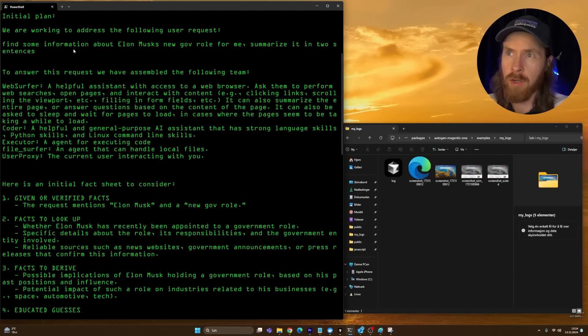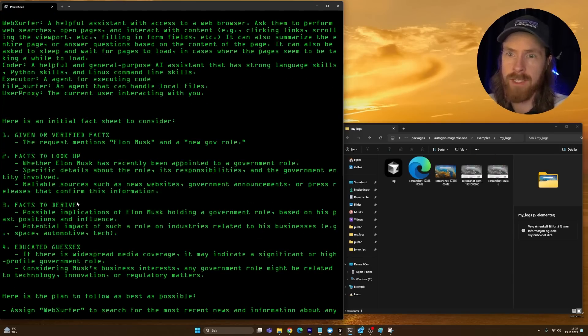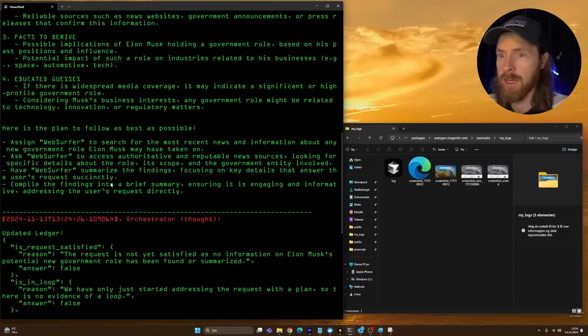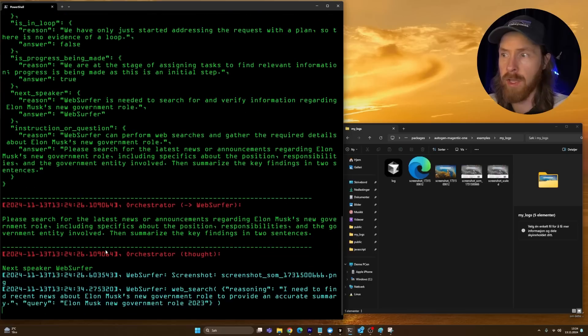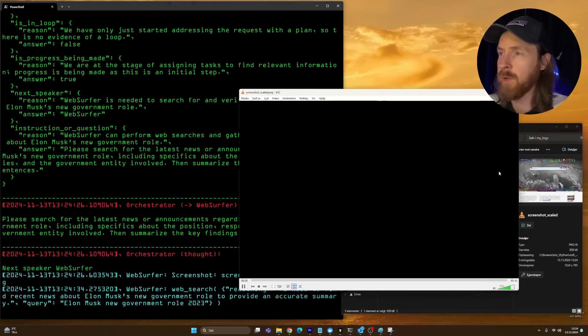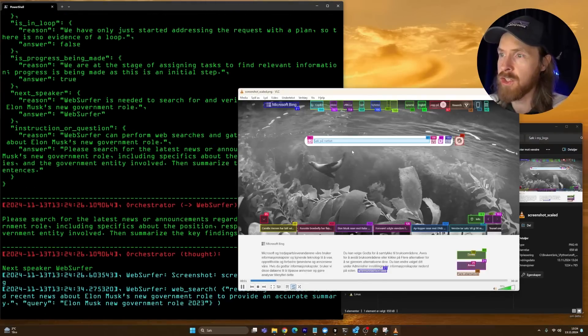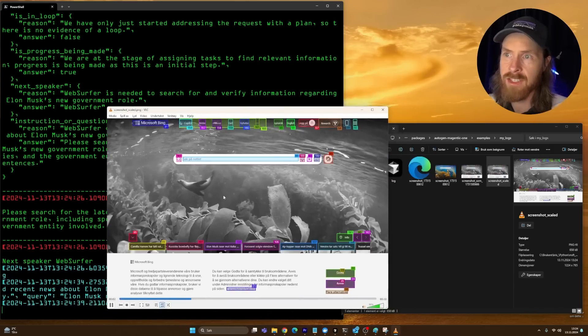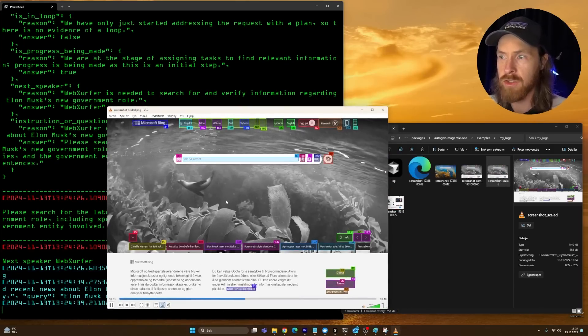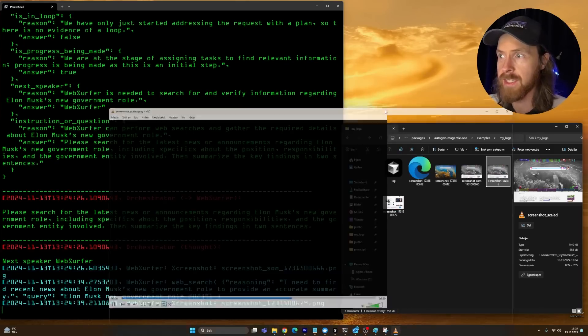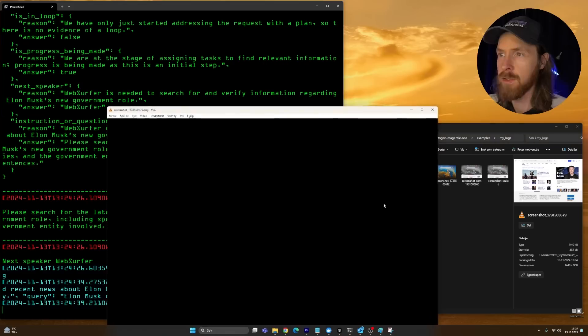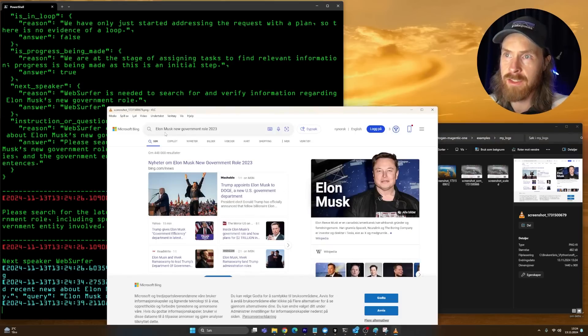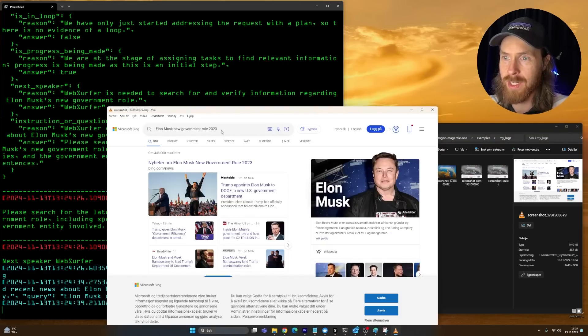Here I'm just going to put in what the first challenge was. I'm going to find some information about Elon Musk's new government role for me, summarize it in two sentences. You can see we have a user proxy, that is my input, and now it's going to go to the orchestrator. It's going to write an initial plan here. It took a screenshot and searched for Elon Musk's new government role 2023.